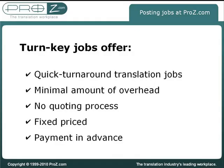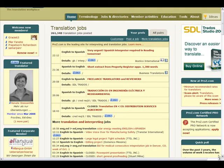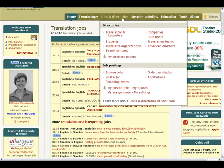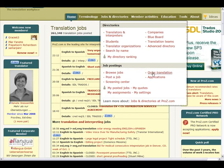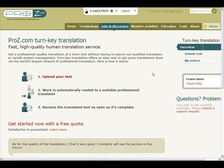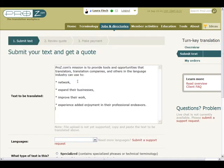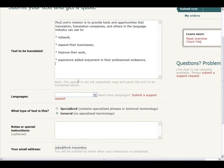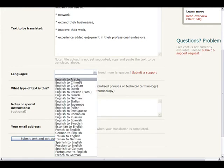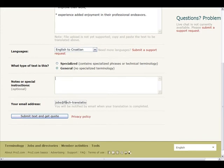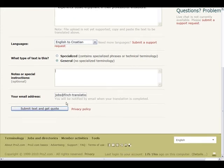Turnkey Jobs help clients and translators do quick turnaround translation jobs with a minimal amount of overhead. There is no quoting process and you have the option to fix a price and pay in advance. To place a turnkey translation order, simply go to Order Translation from the Jobs and Directories tab and start by uploading the text to be translated. Copy and paste your source text in the Text to be translated field and select a language pair from the Languages drop-down menu.